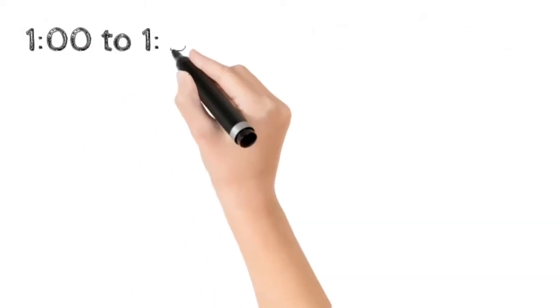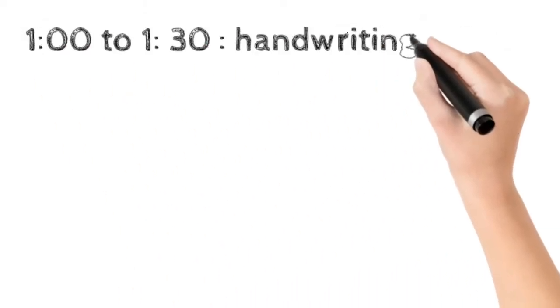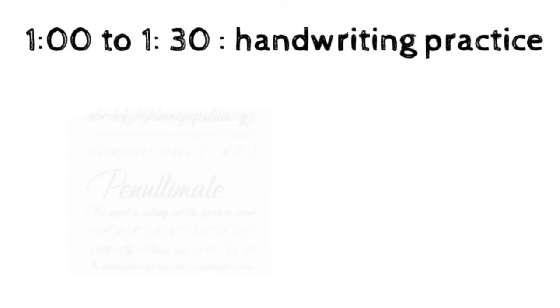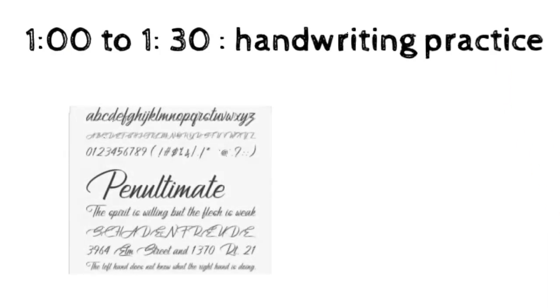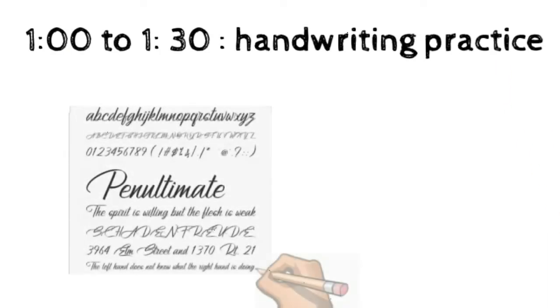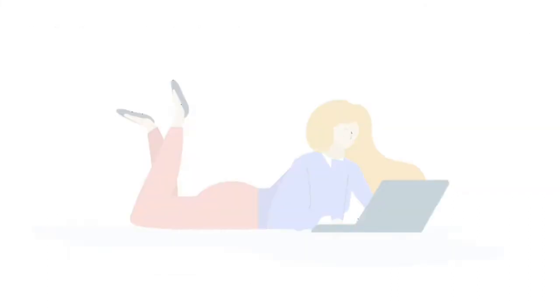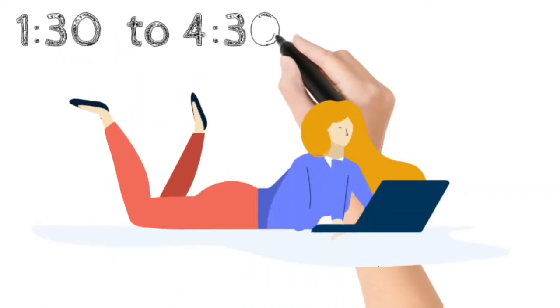From 1 to 1:30, you should practice handwriting. Handwriting practice will make you be in a better position compared to others. This is really important to practice because in exams you have to write neatly. From 1:30 to 4:30, just relax. You can have your lunch, watch mobiles, etc.